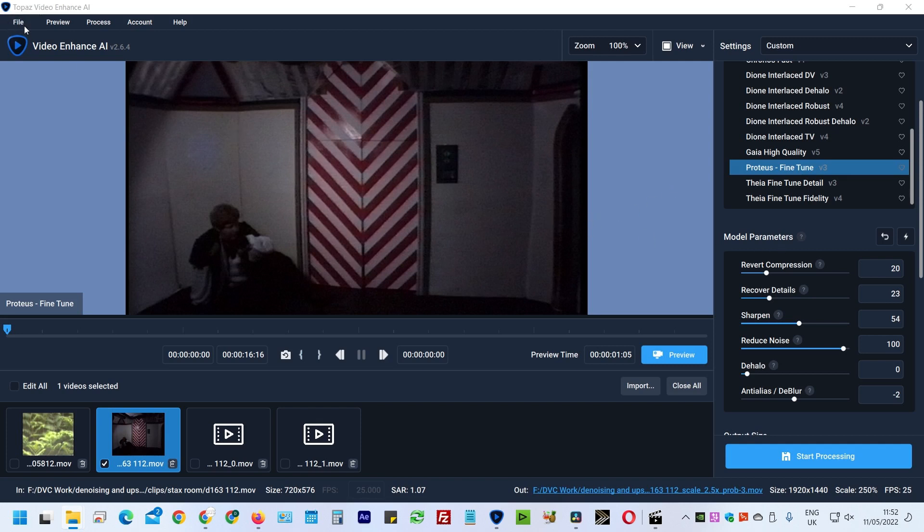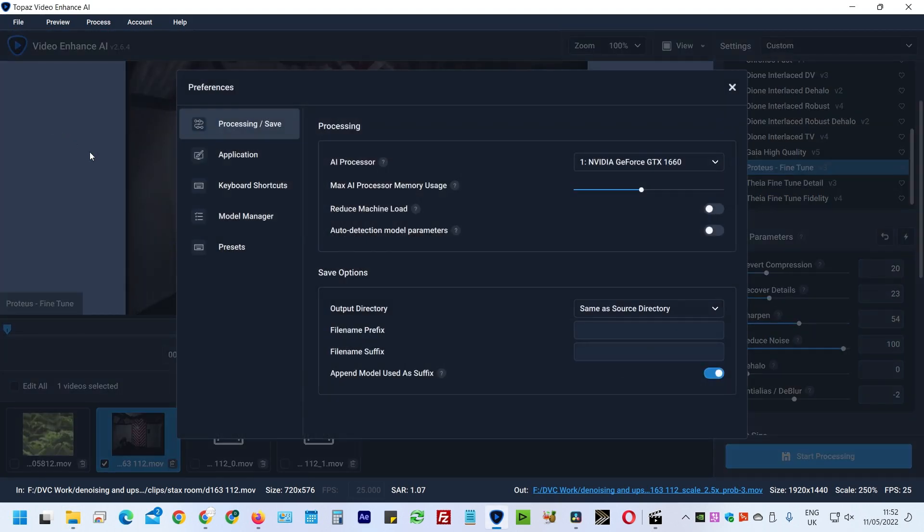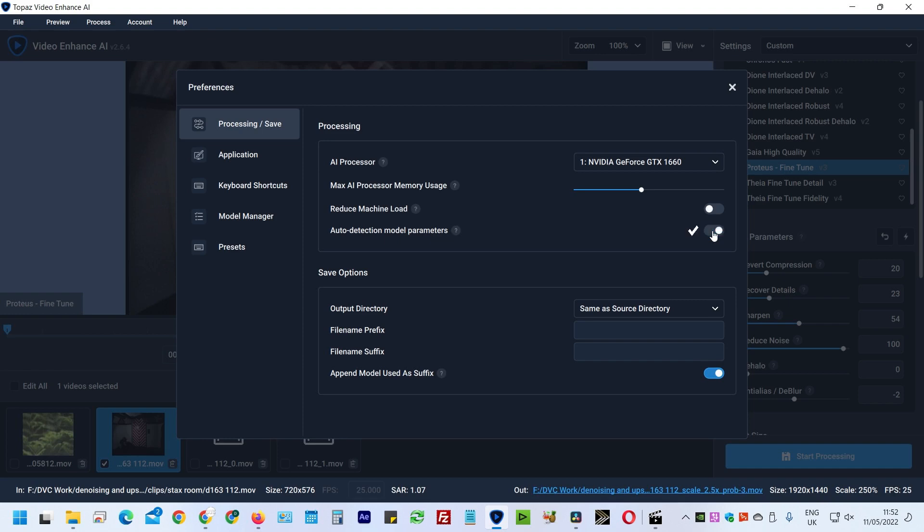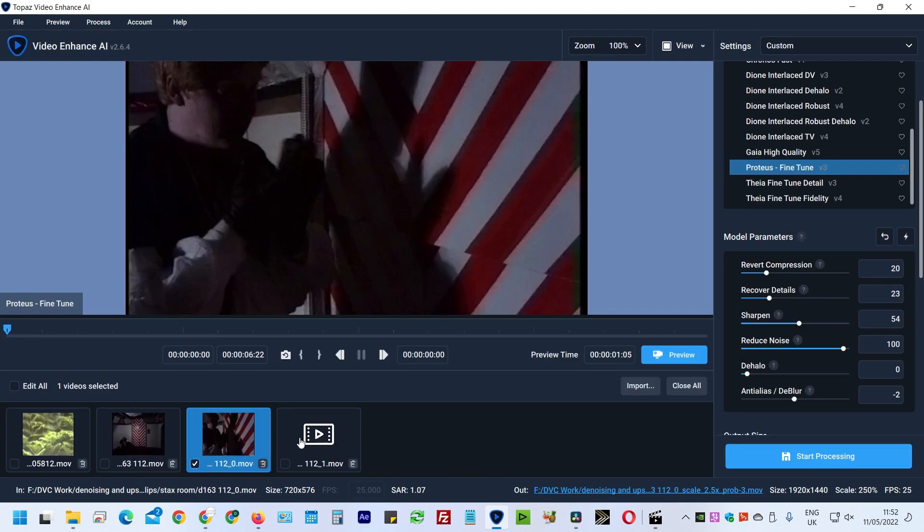So to turn that off, come up to File, Preferences, and then this thing, Auto Detect Model Parameters. If that's ticked, then every time it goes to a clip, it'll make up its own parameters and won't use the ones you've set. Took me a long time to find that. I found that with the help of a tech support guy at Video Enhance. Turn that one off, then you can apply your own settings to any of these clips.